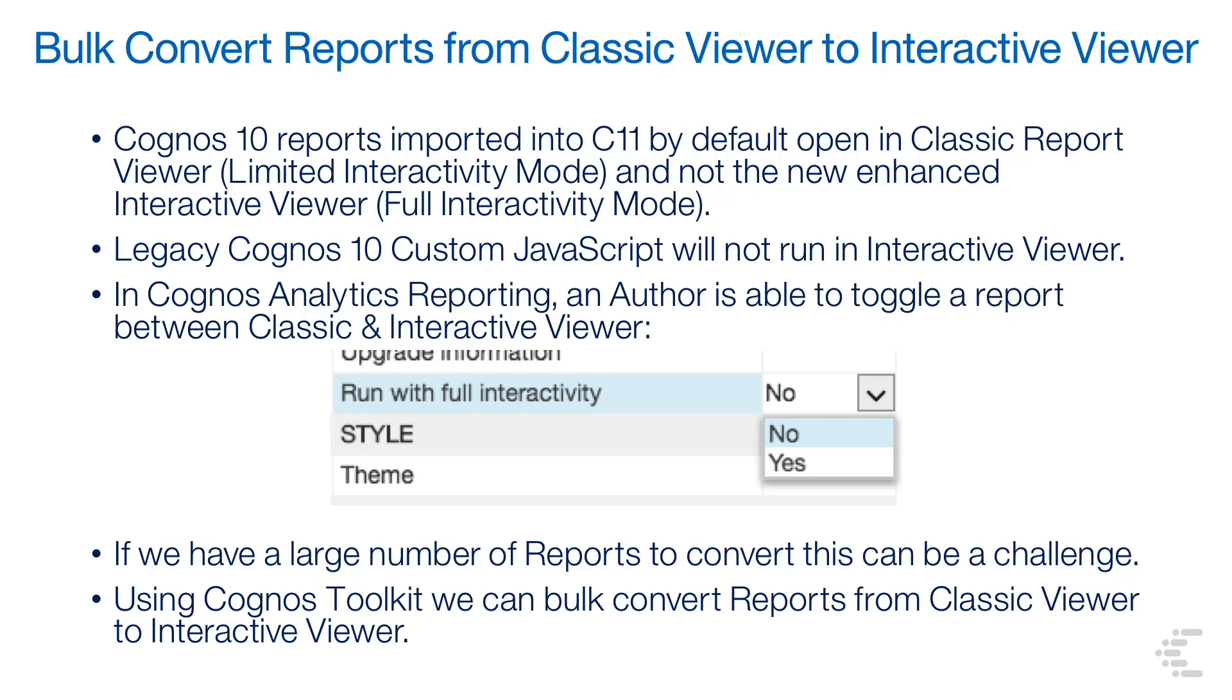In Cognos Analytics reporting, an author is able to toggle a report between Classic and Interactive Viewer. But if we have a large number of reports to convert, this can become a challenge. With Cognos Toolkit, we can do this.